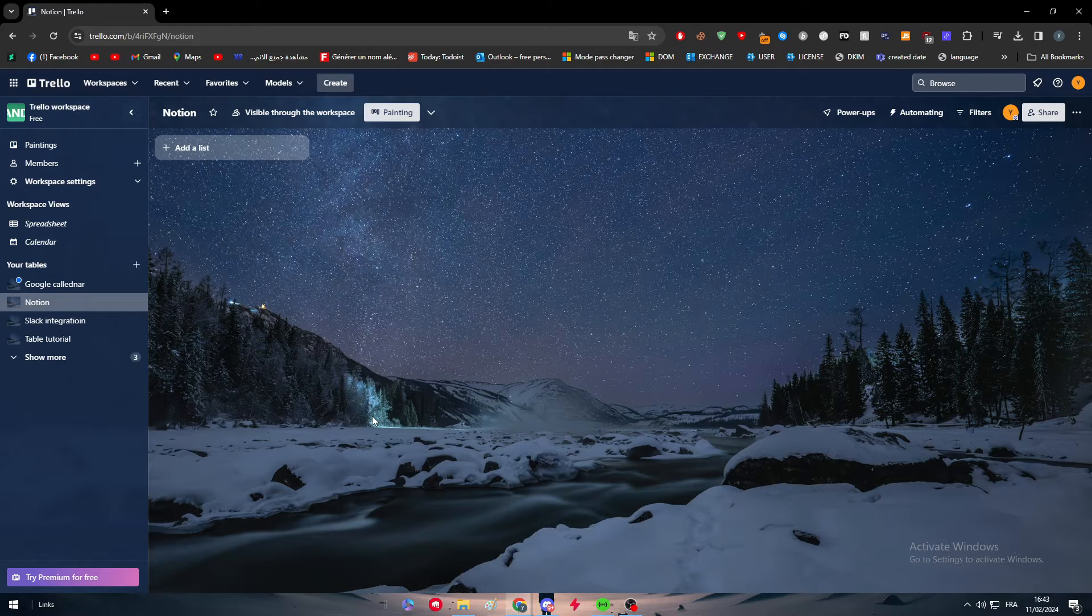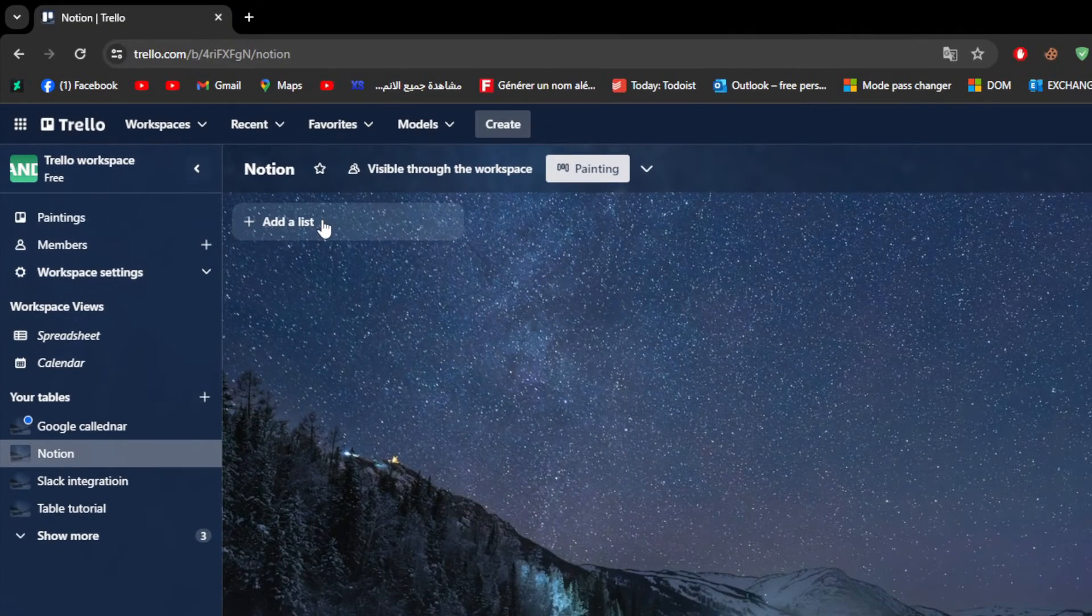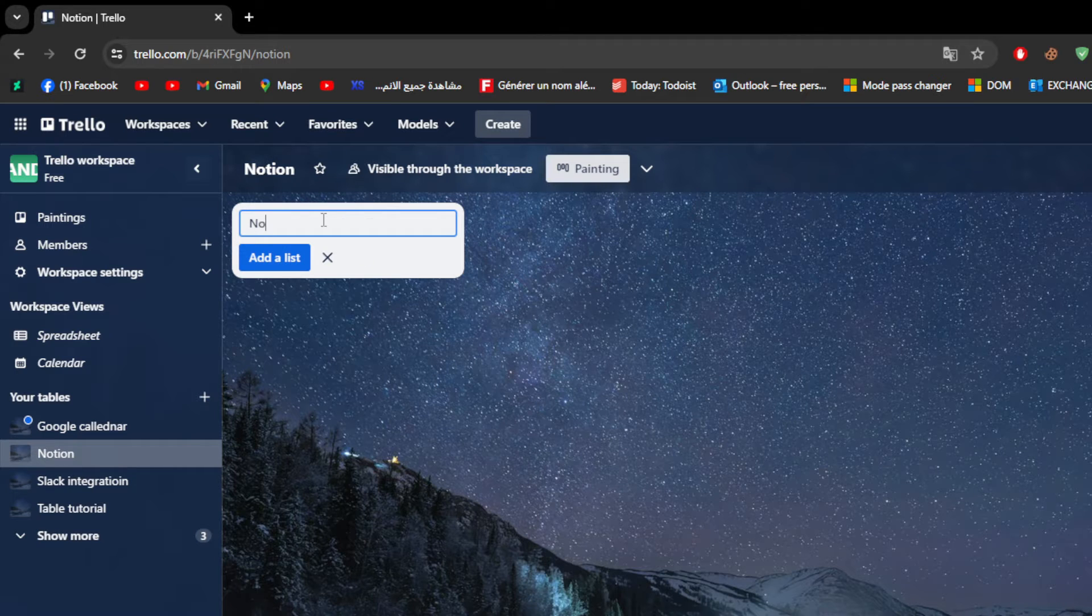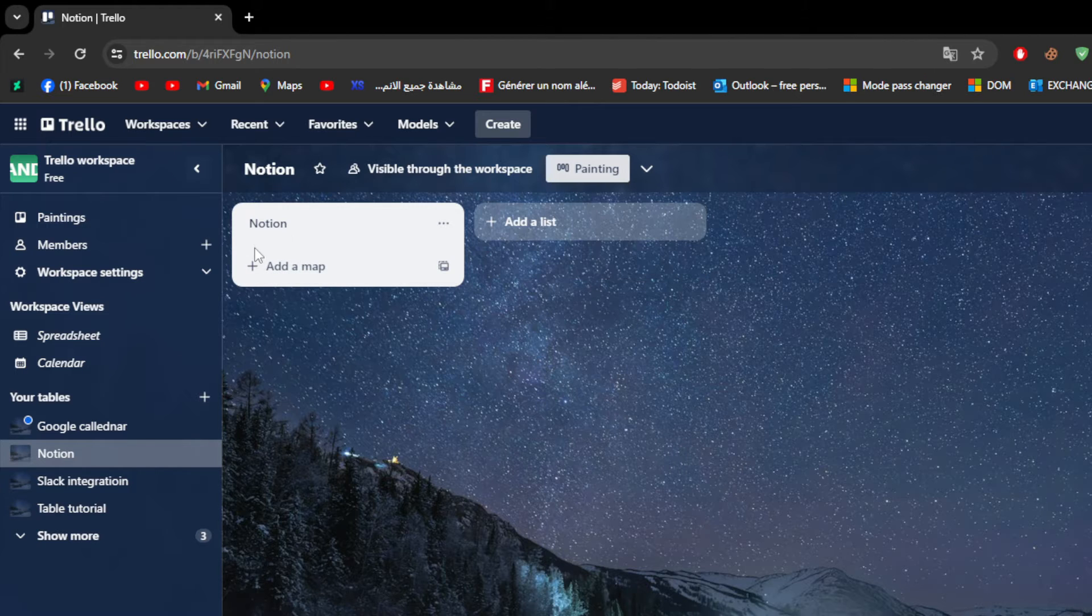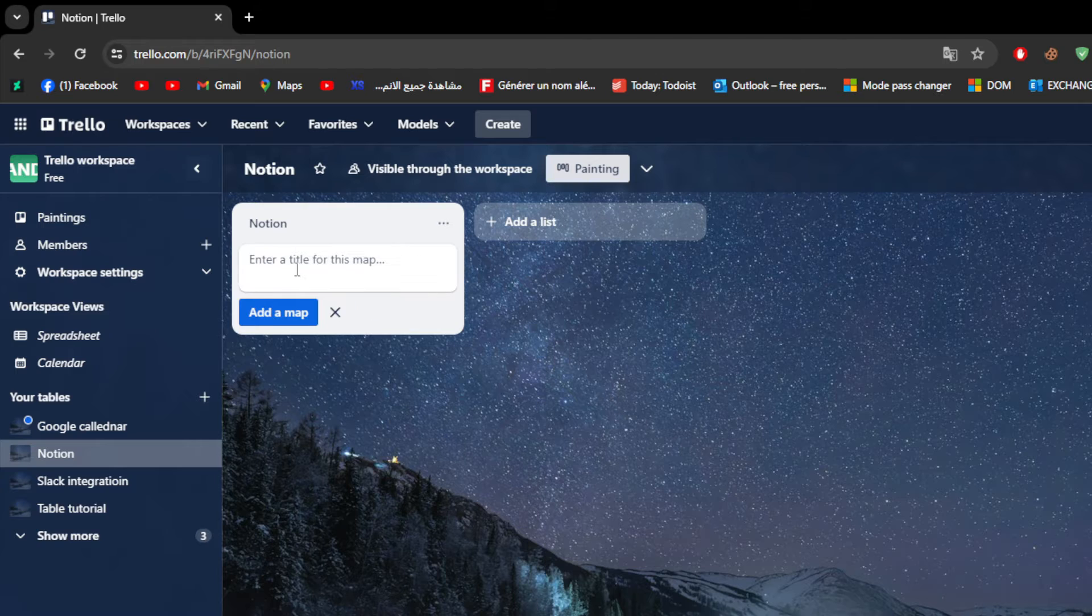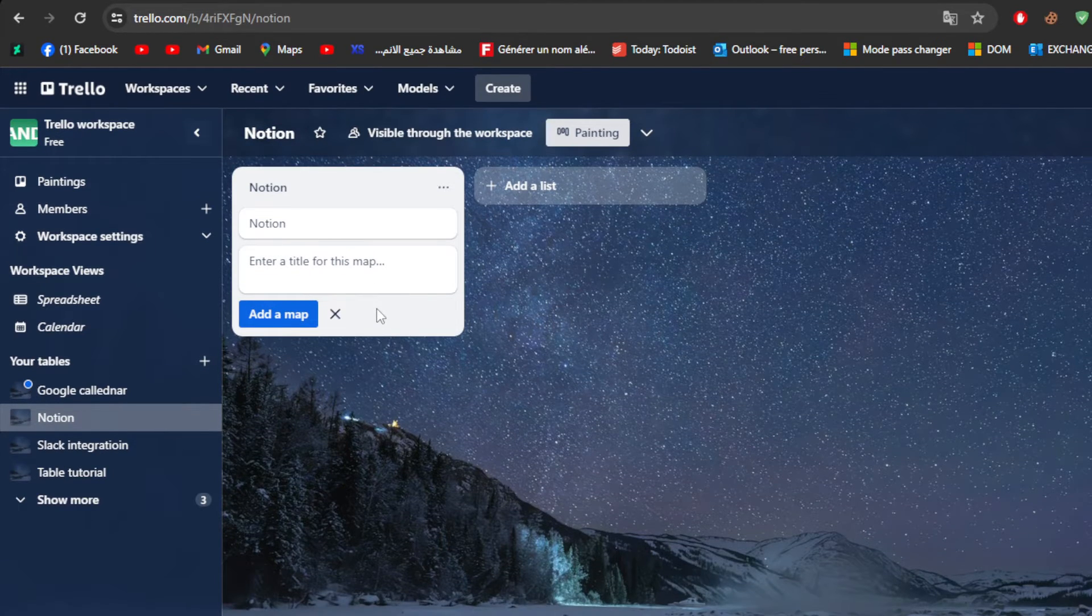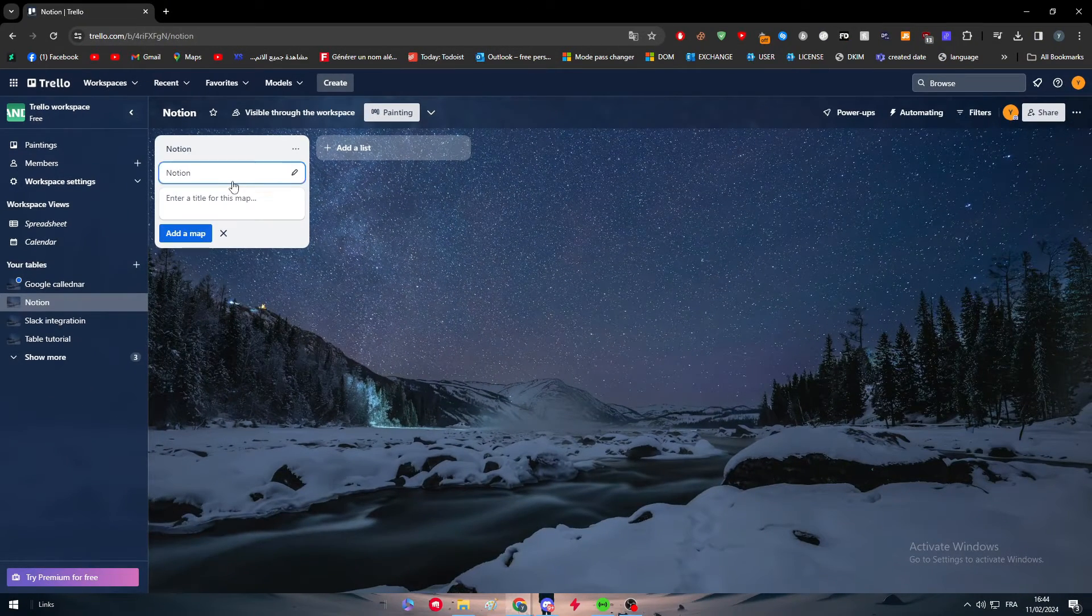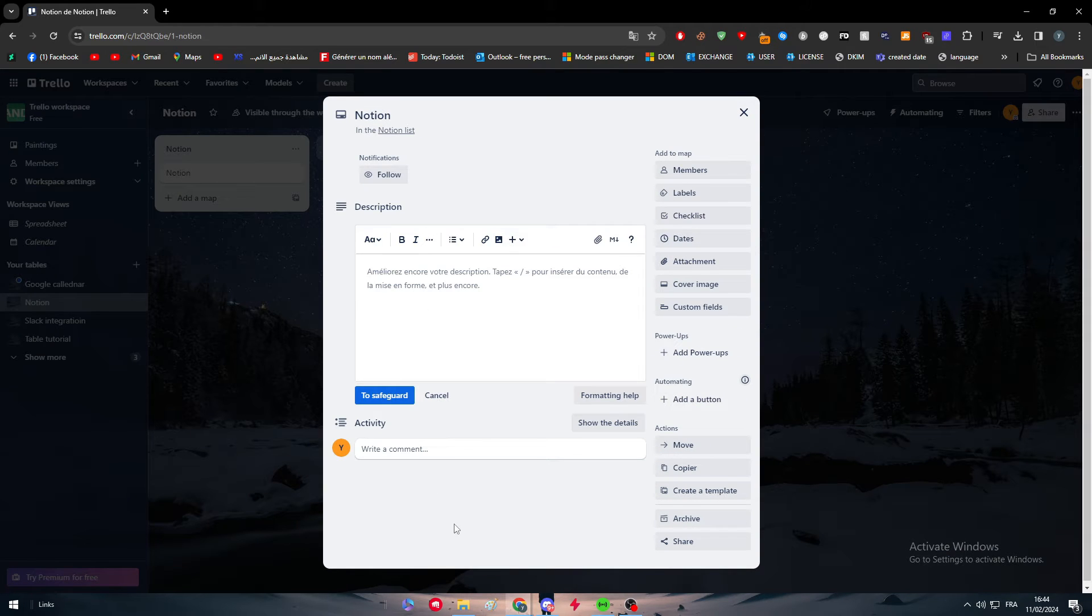So to add Notion with Trello it's pretty easy. There are two ways to do so. The first way is by going to your list. Click here as an example, let's name this Notion. After that, click add lists. Here inside of this list I'm going to add a map, click on it and let's name it Notion as well. I'm going to add it and it has been added successfully. After that click on it and this page should be opened.